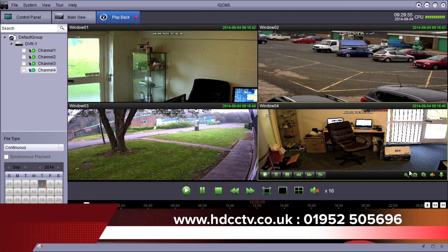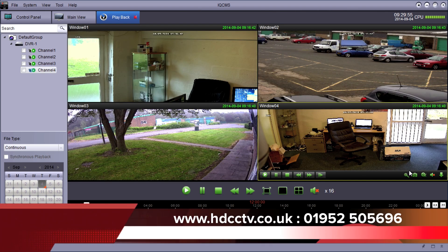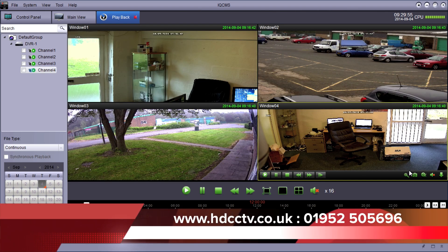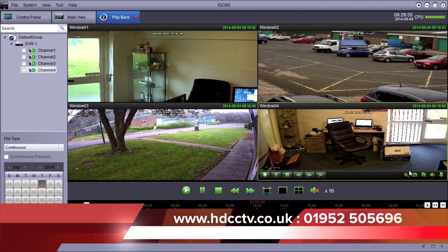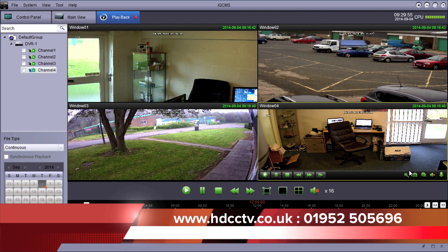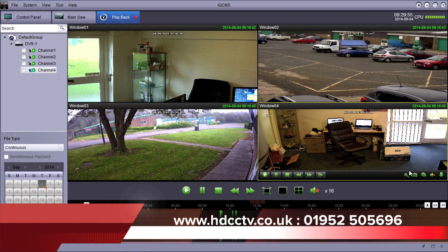And so there we go — that concludes this video. The equipment is available from our website, hdcctv.co.uk, or you can call us on 01952 505696. Thanks for watching.